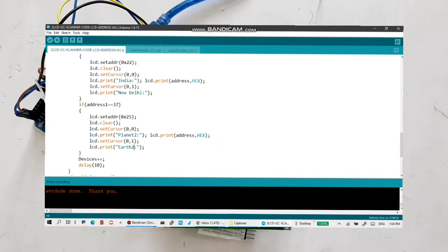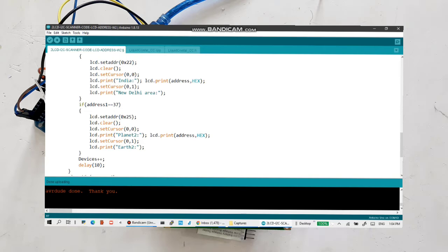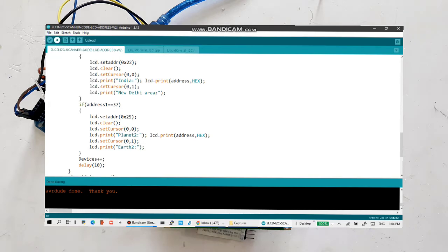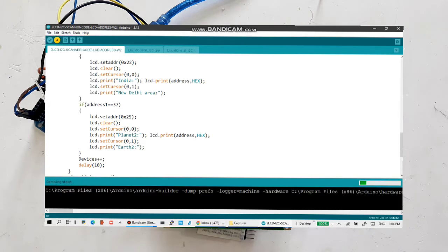And I will change a little text, save here and let's compile and upload the code and see the display is coming.